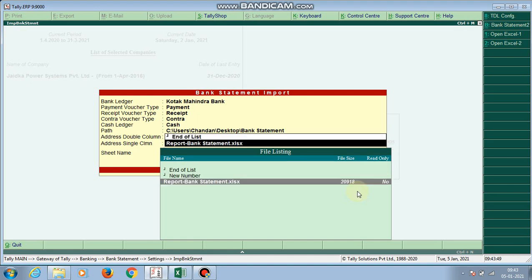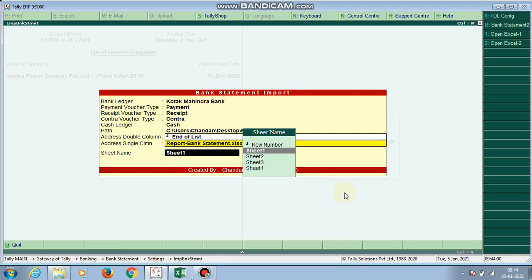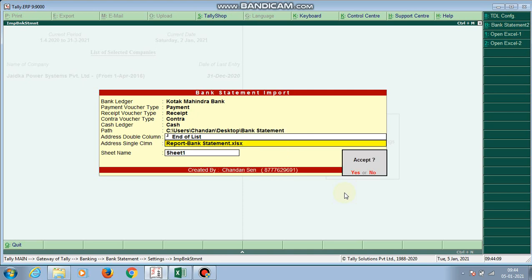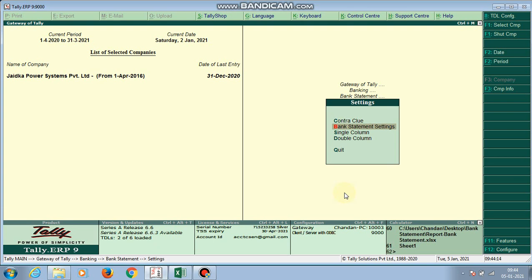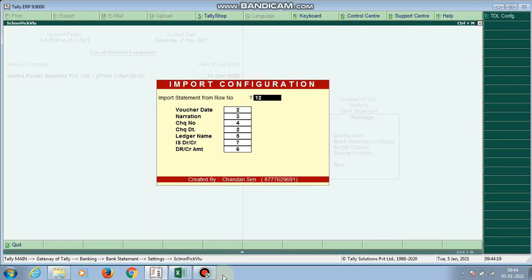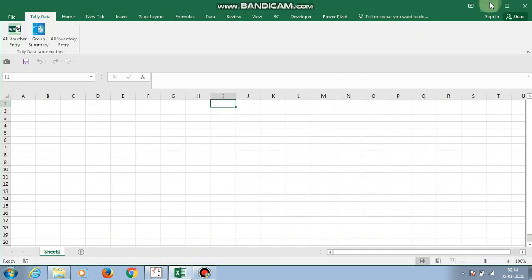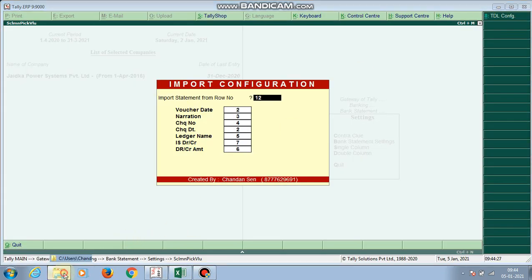For the single column bank statement, you can see the bank statement Excel file. I select the report — the bank statement Excel file. I check that my data is in the correct form. Now I go to Single Column Setting and open my Excel file.